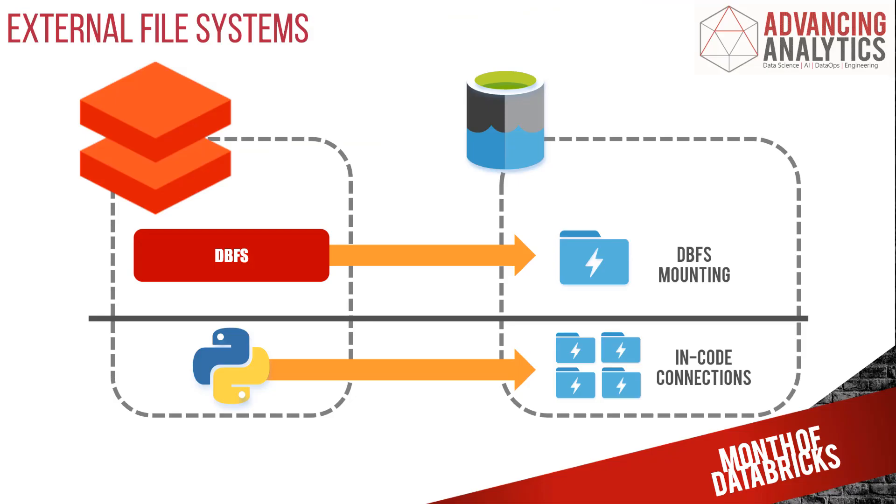Now there are a whole load of different ways that you can connect to various different storage options using Spark and using Databricks. You've got two options that you can see available here: we can either do something like a direct DBFS mount straight to an option like Azure Data Lake, or you can do an in-code connection.